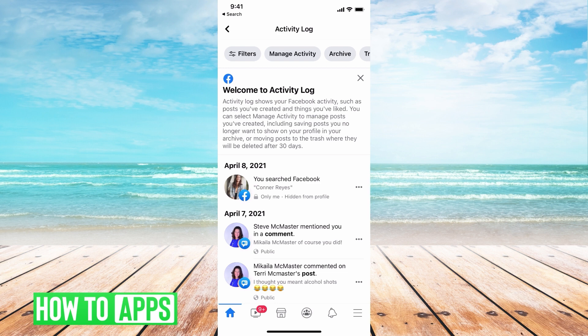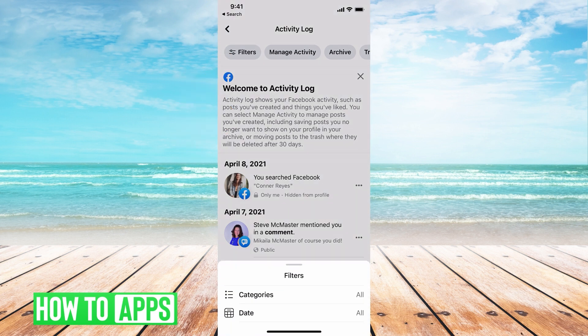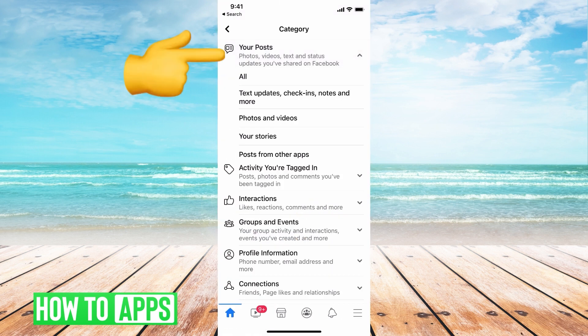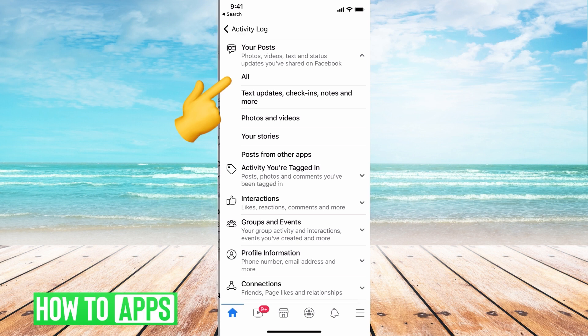The first thing we want to do is filter it. At the top there are a bunch of different options — go ahead and click 'Filter.' Then hit 'Categories' and select 'Posts.' You can choose only your stories, only posts on other apps, videos, text updates, or all. We'll just hit 'All.'